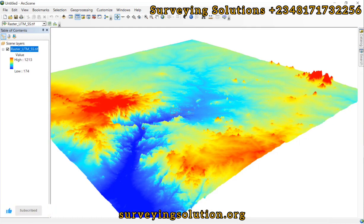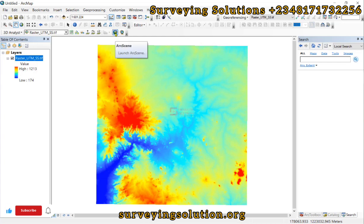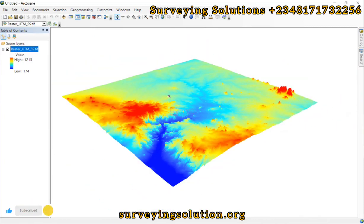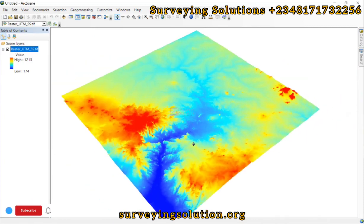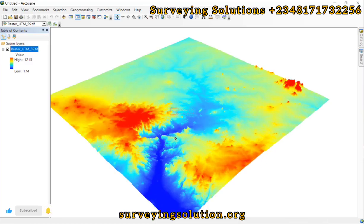Thanks for coming to class. We have shown you from ArcMap through to ArcScene how to have a 3D view of your digital elevation model. We are going to see you in the next tutorial. Ensure you keep staying safe and have a very good time. Bye.